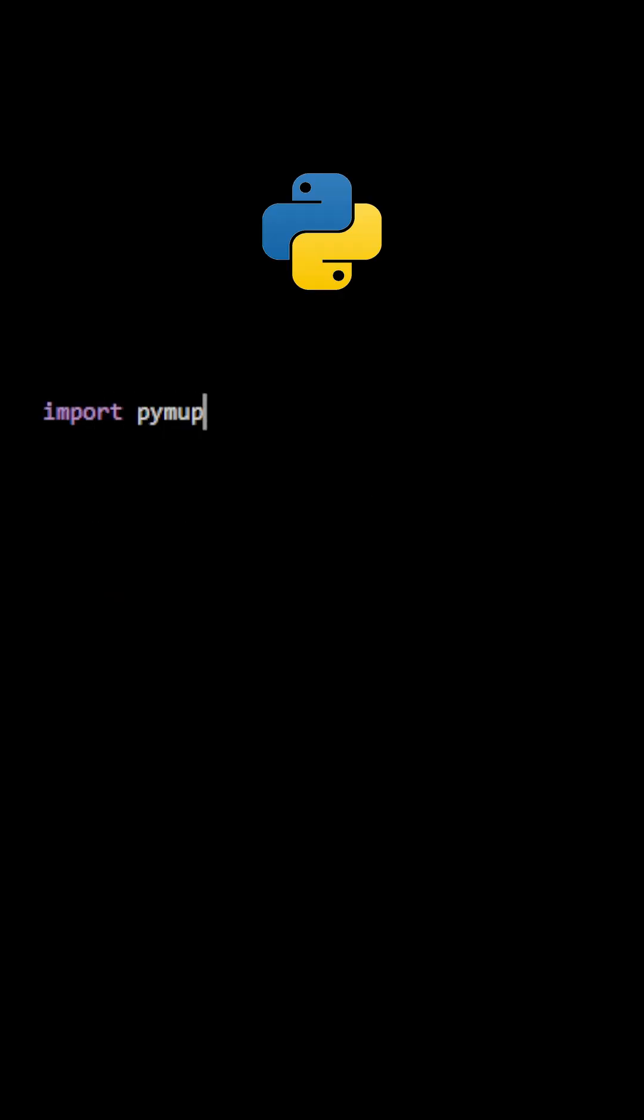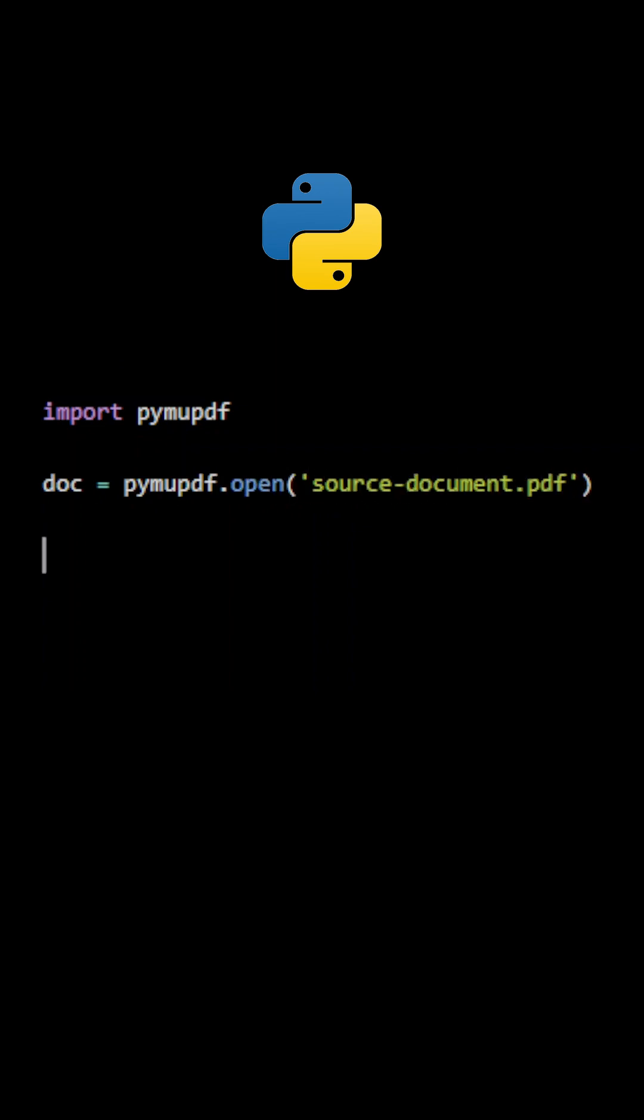First, import PyMuPDF. Use the method open to create two PDF document objects. The first one is the source document and the second one is the output document.